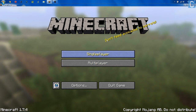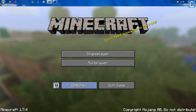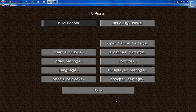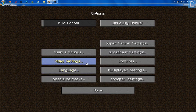First off, we're going to be on the home page menu here. We're going to go into Options, and then Broadcast Settings. Now we need to link our Twitch account to our Mojang.com account, so I'm going to go ahead and link these accounts.